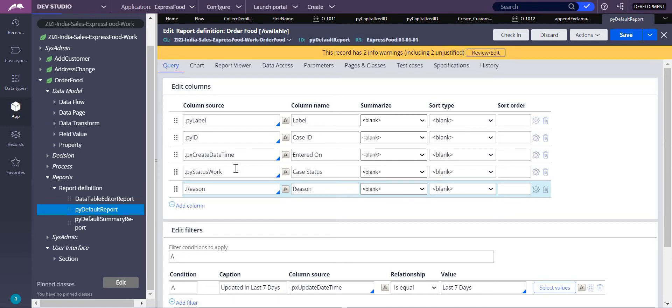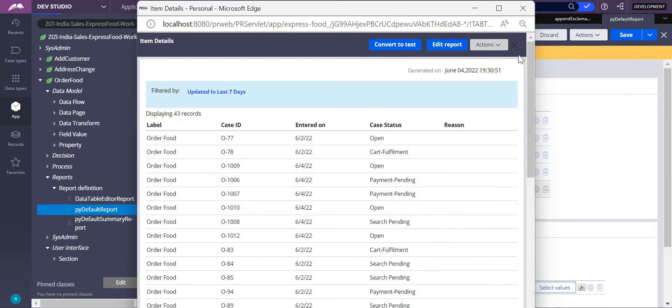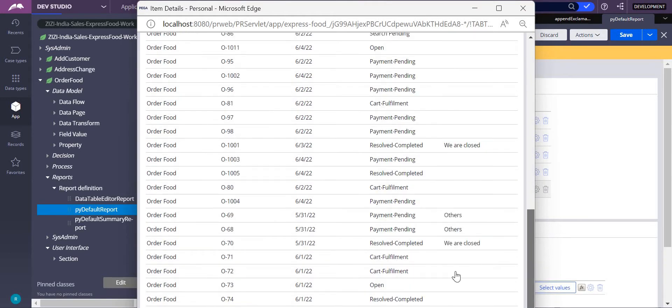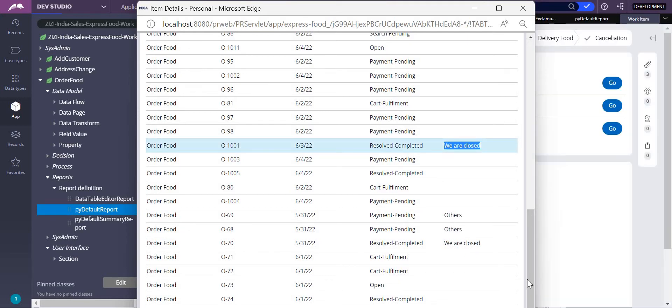Here we have an example of reason. Let me first execute it so you can see. The reason is 'we are closed,' 'others,' and a few things which are there.